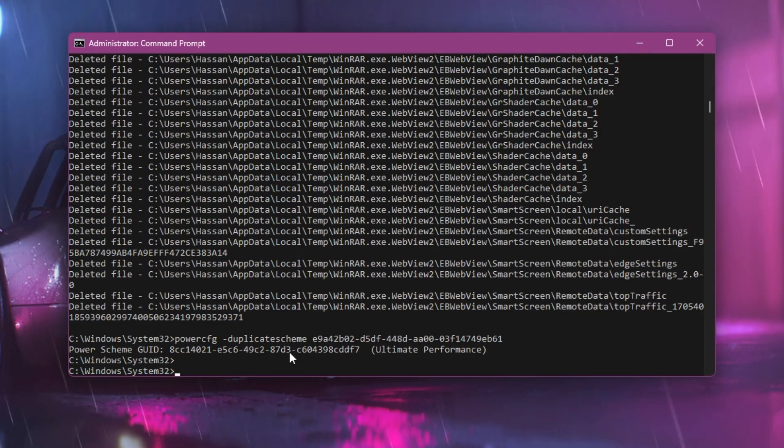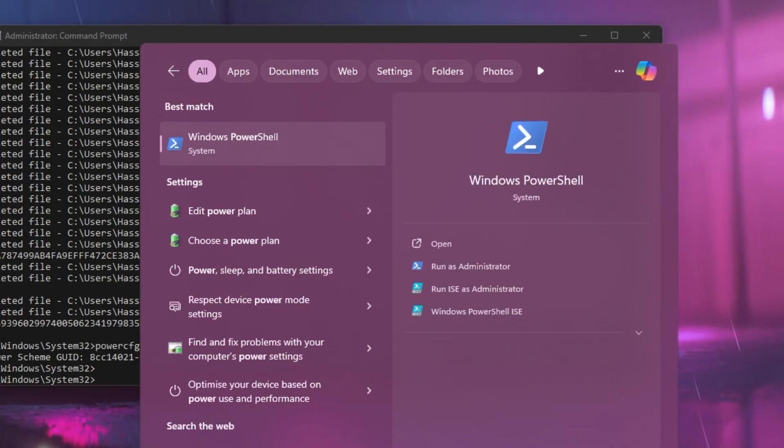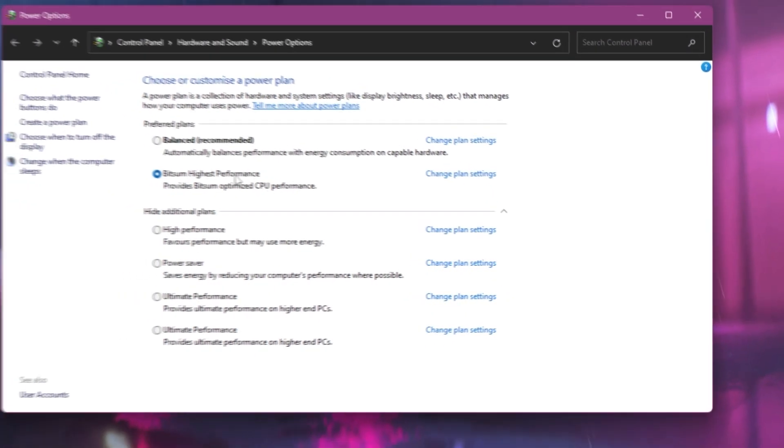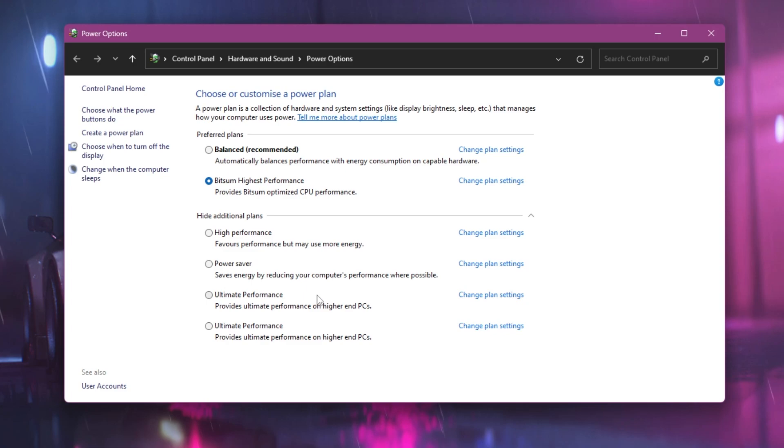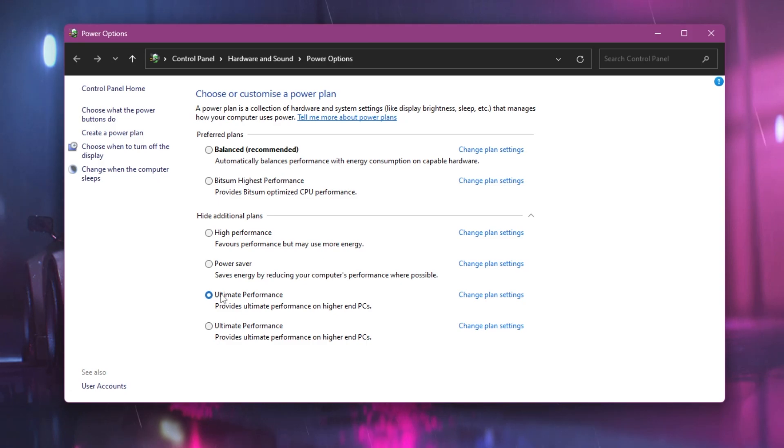Now I'm going to show you how to activate this power plan. Go to your Windows search, search for power, and choose a power plan. Here you'll find the ultimate performance power plan. I've been using it for a long time and it's giving me insane performance out of this PC.